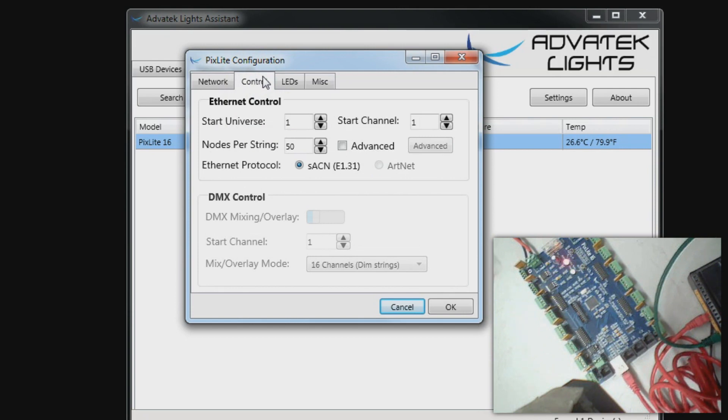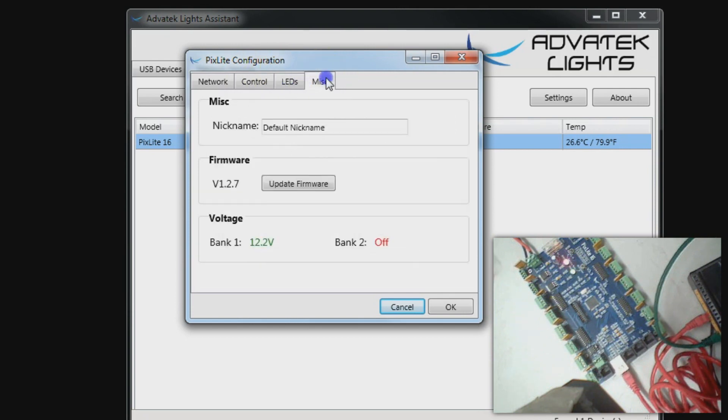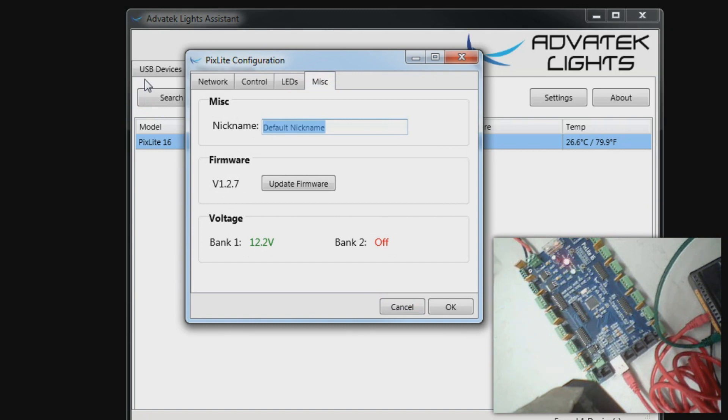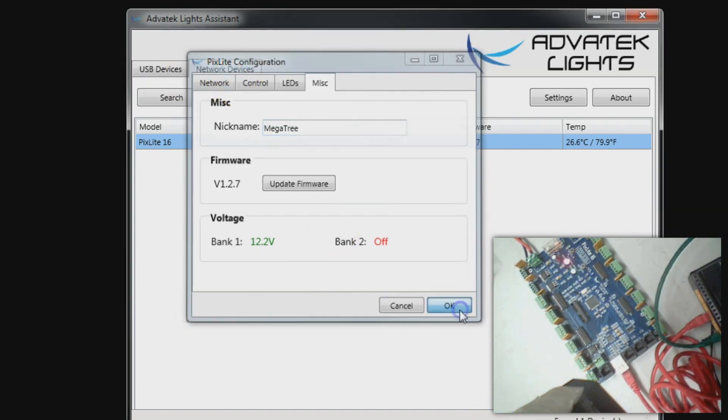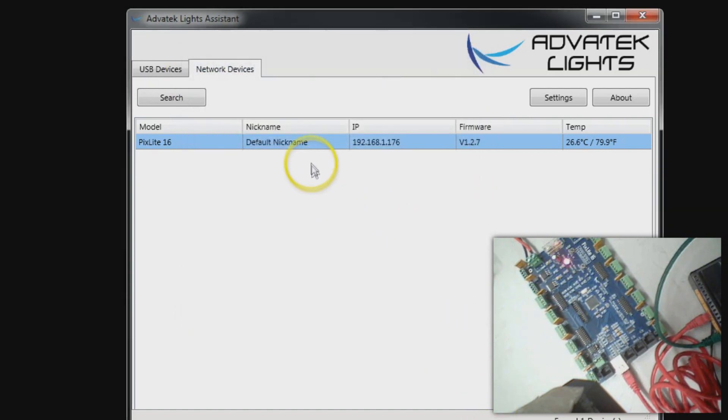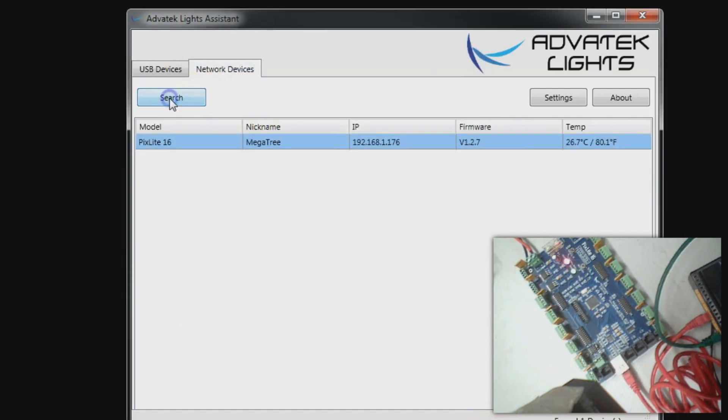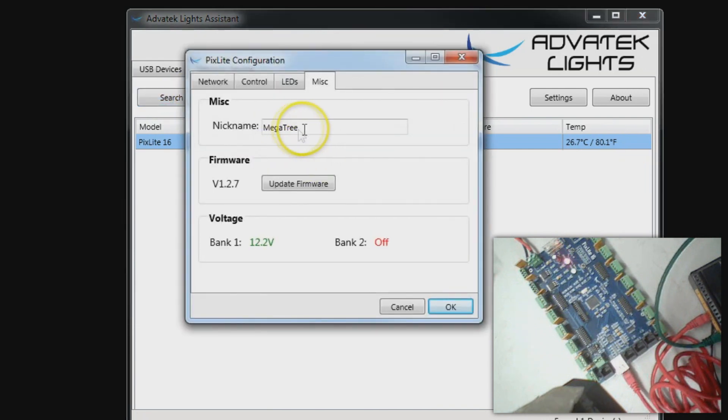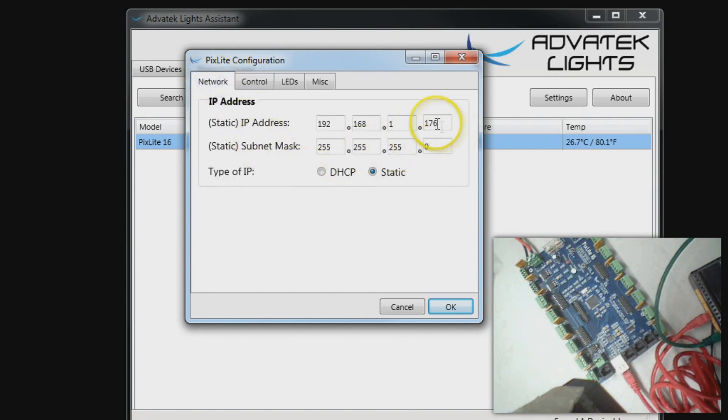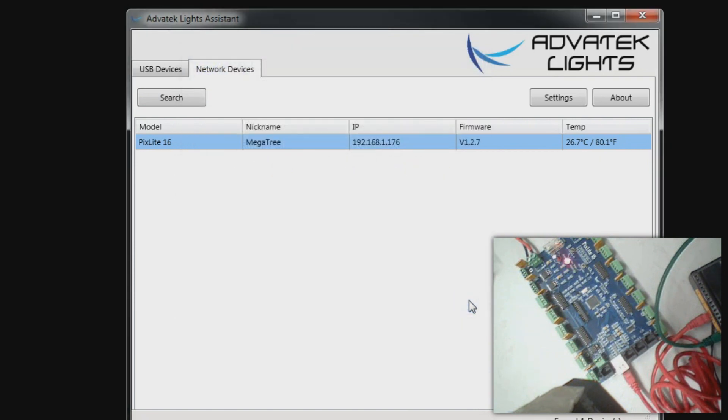At this point you can go through, look at the different settings, and you may also want to change its nickname from default nickname to something like Mega Tree. That will allow you to easily identify this particular unit. You can see that the unit has come back up. It's now called Mega Tree with the static IP address. Let's go ahead and power this unit down.